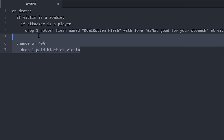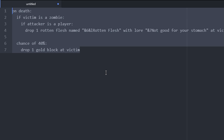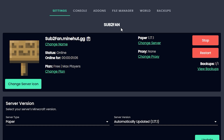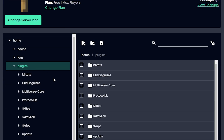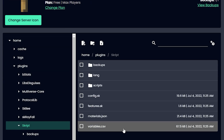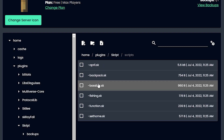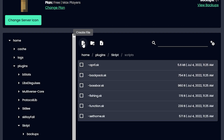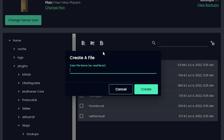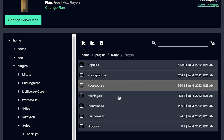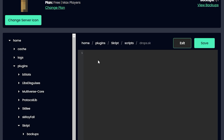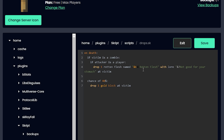Then we copy the whole thing and we move on to Minehut. Once you're on your Minehut server, you want to go to File Manager, then to plugins, then script, and scripts. You just want to make a new file and call it whatever — we can call it drops.sk.